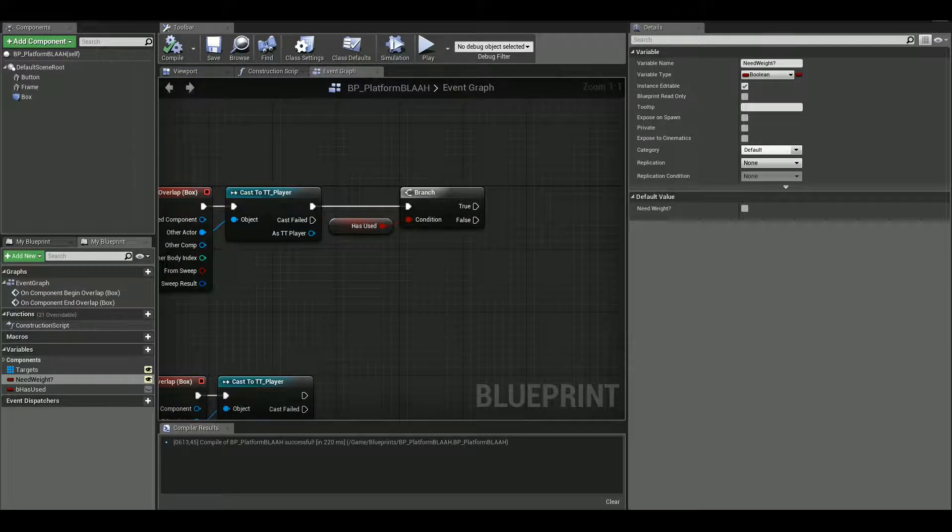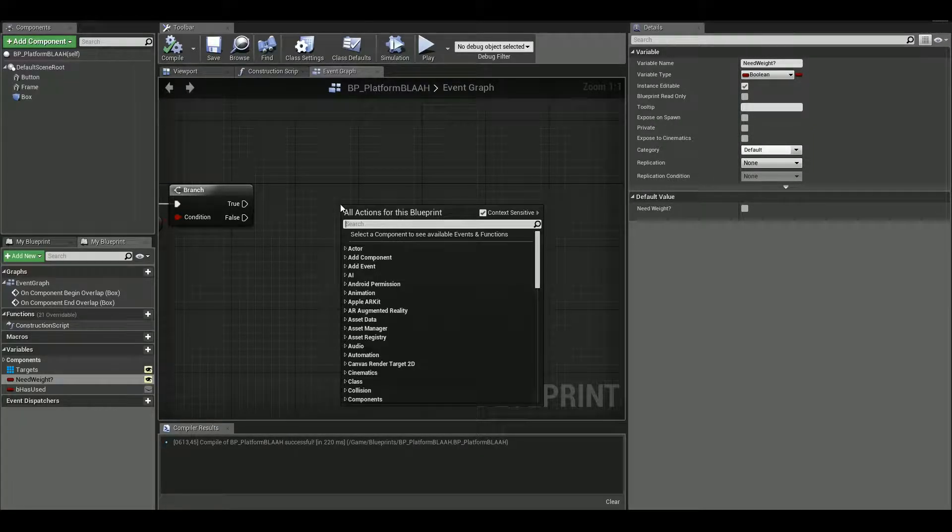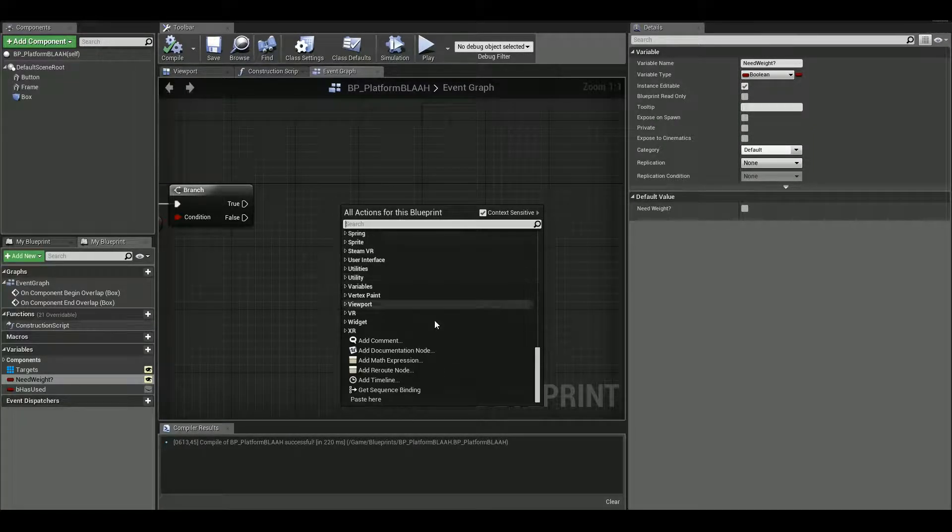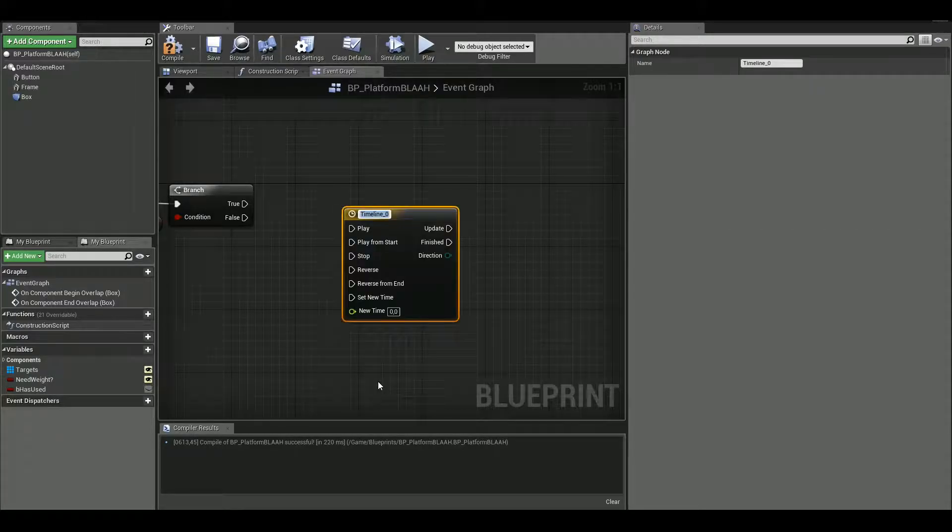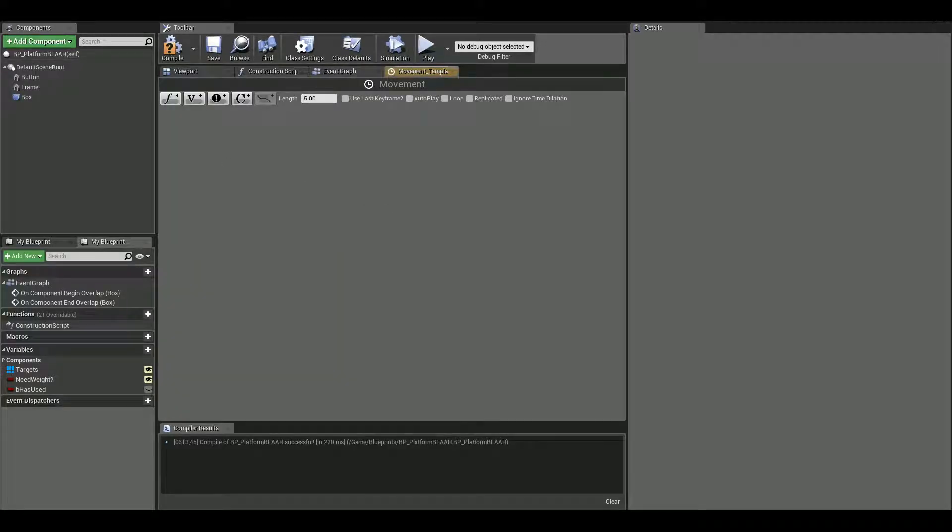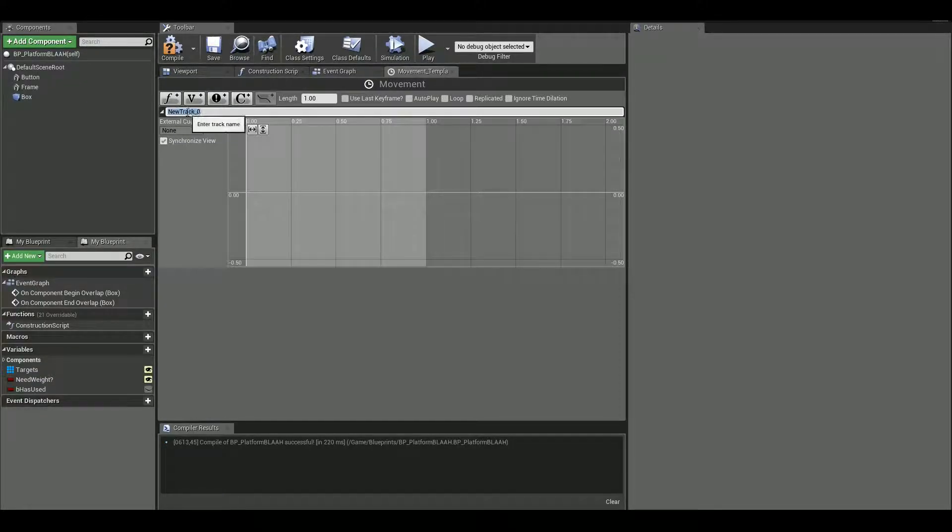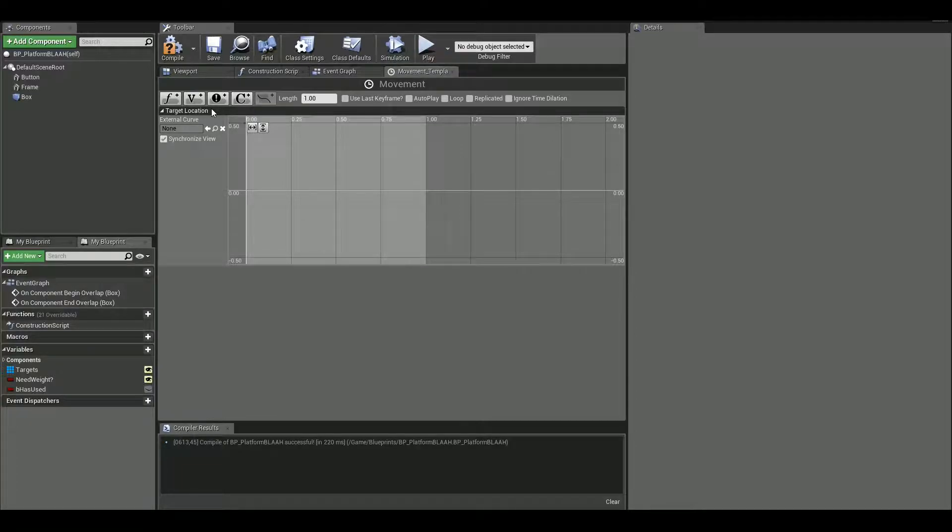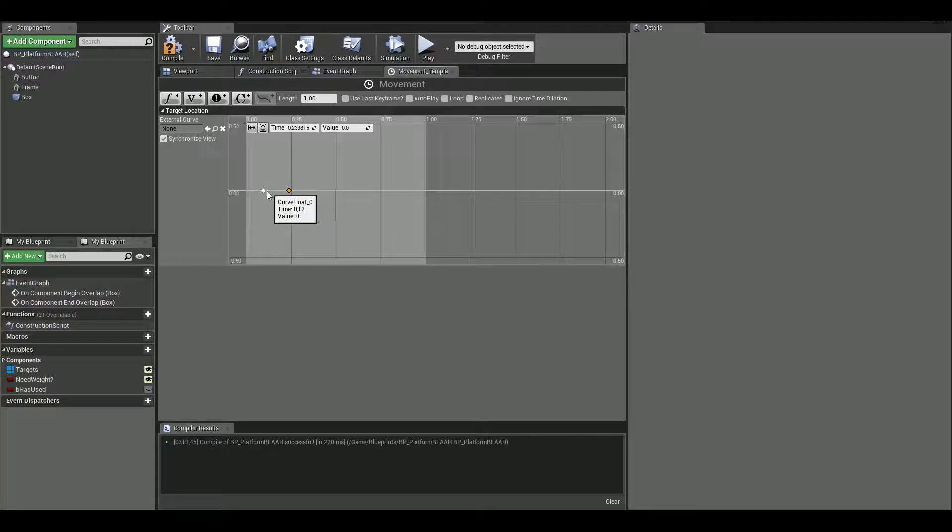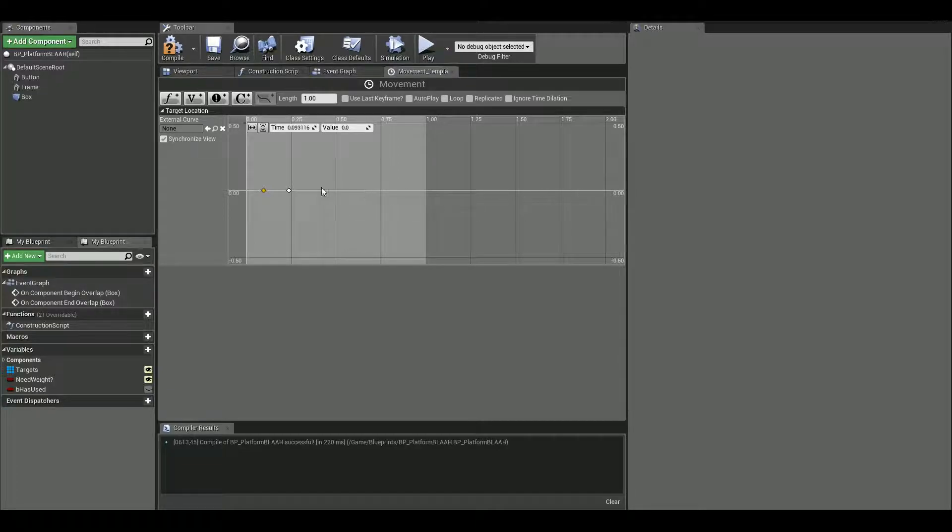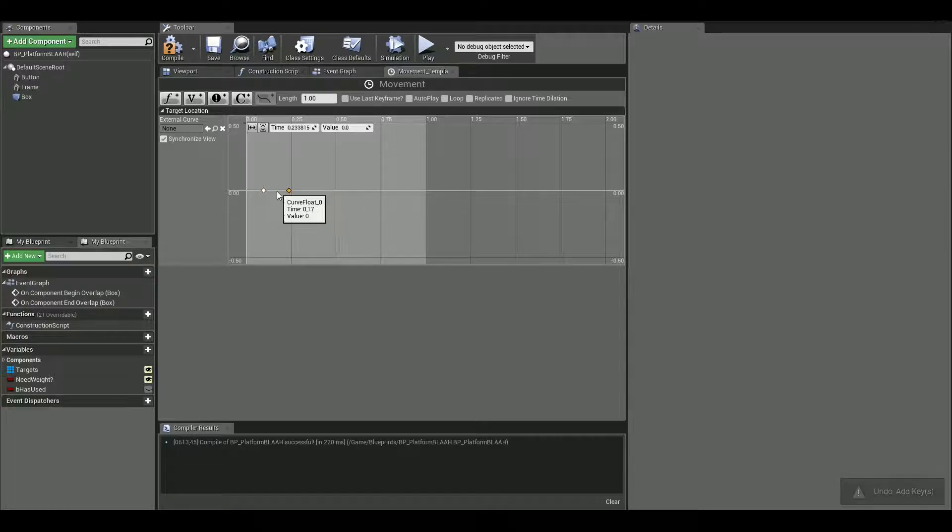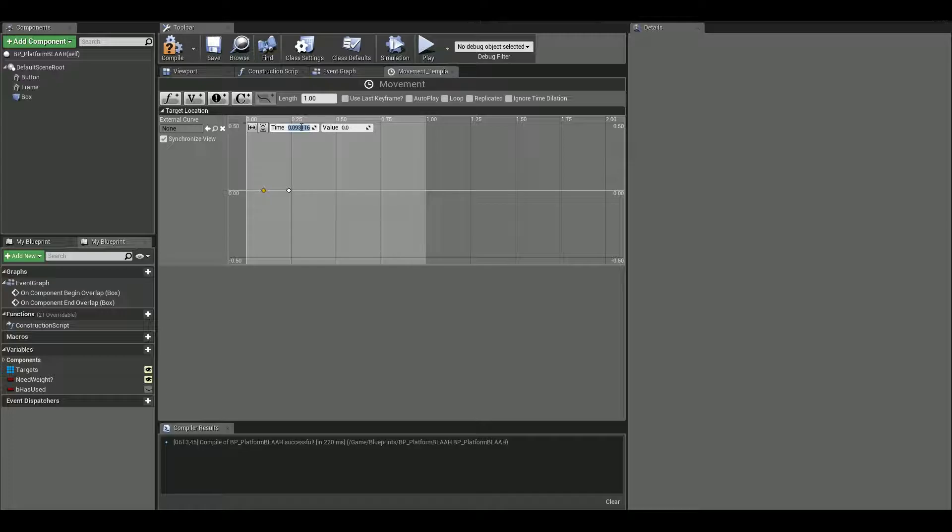Then we need a timeline. So let's add, it's in the bottom add timeline. I'm gonna call this movement. I double click to open it. And here we need two different timelines, I mean inside this timeline. Length will be one. And we need one float. And let's call this target location. And let's just add two points here. If you don't know how, just hold down shift and click somewhere on this white line. And it's gonna make these keyframes.